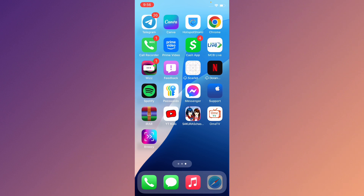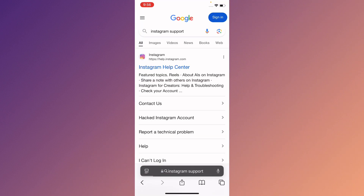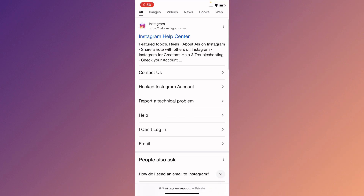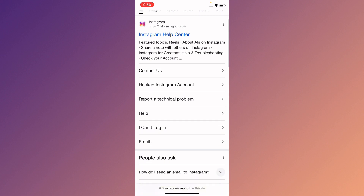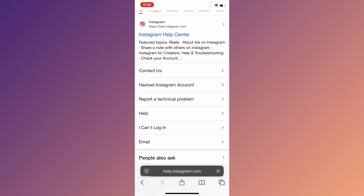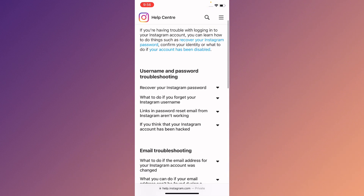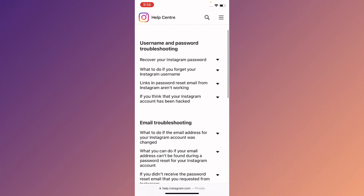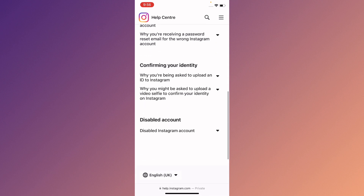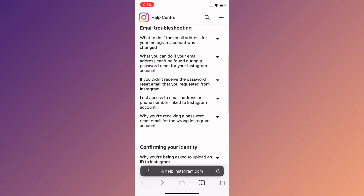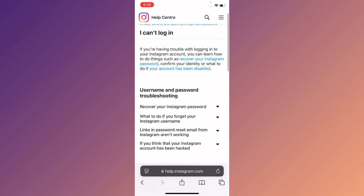If your problem is still not fixed, no need to worry. Open an internet browser and search for Instagram support. You will see the option 'I can't log in' — click on it. You will see instructions in this tab and you can easily log in to your account.